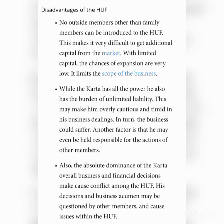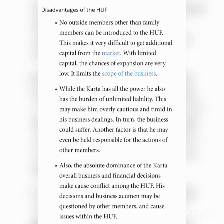The Kartha's personal property can be used to repay business debts. The next limitation is dominance of the Kartha — the Kartha individually manages the business, which may at times not be acceptable to other members. This may cause conflict among them and may even lead to a breakdown of the family unit.